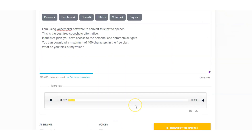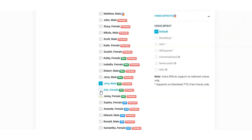Johnny (premium voice demo): "I'm using Voicemaker software to convert this text to speech. This is the best free Speechelo alternative. In the free plan you have access to the personal and commercial rights. You can download a maximum of 400 characters in the free plan. What do you think of my voice?" We'll listen to the other two.